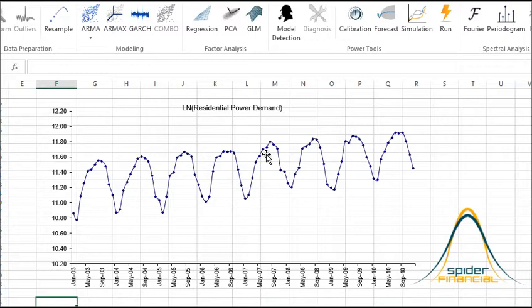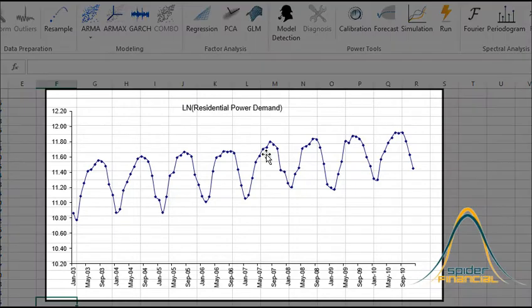First, we took the natural logarithm of the monthly power demand to stabilize the variance. So in this tutorial, whenever we mention demand, we are referring to the logarithm value of the demand.